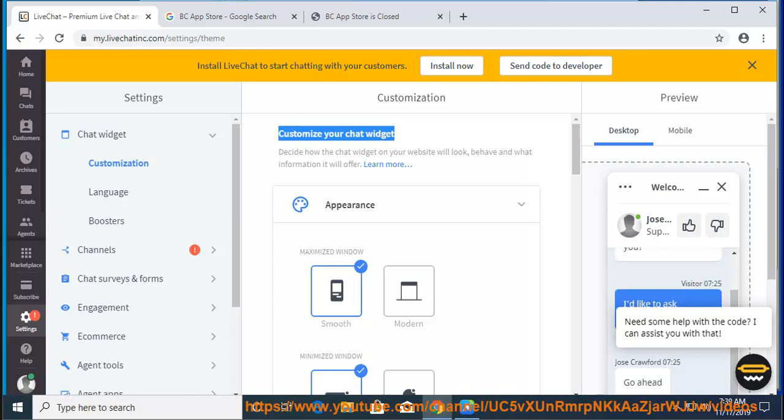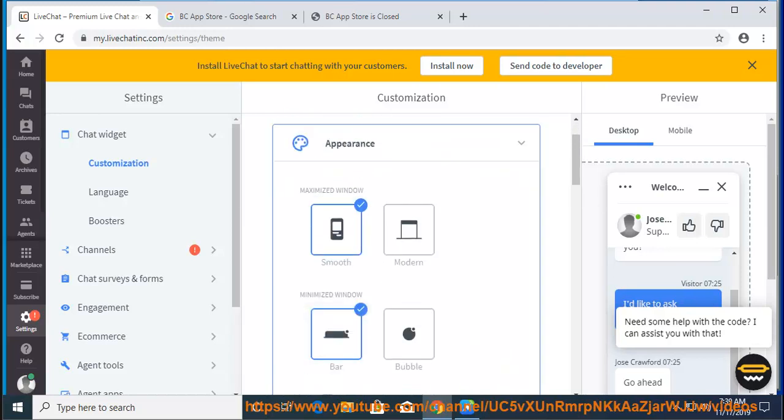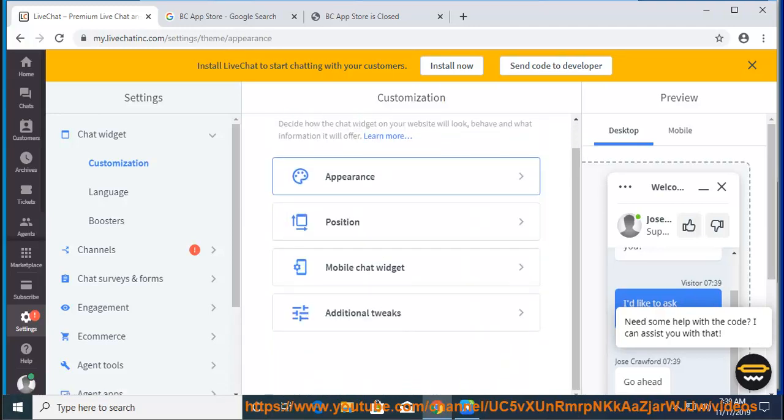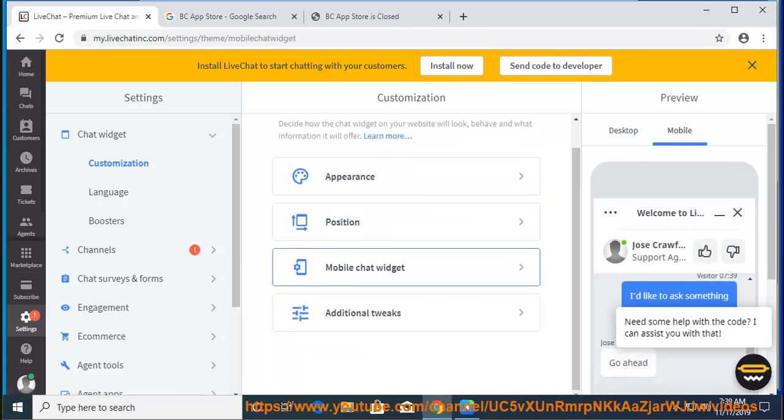For more tips on how you can personalize your chat window, visit our knowledge base. Hit lc.chat/66d4k and get yourself started with live chat.